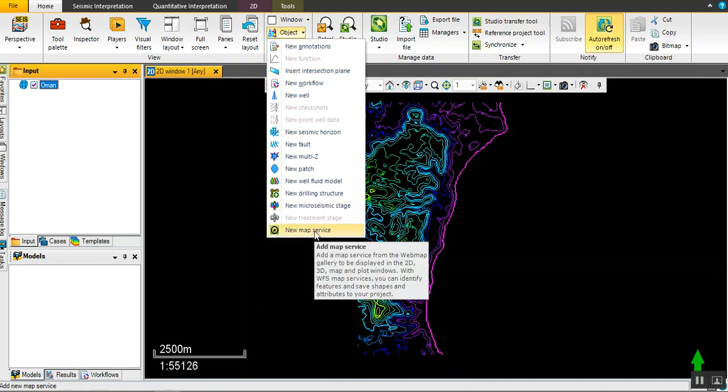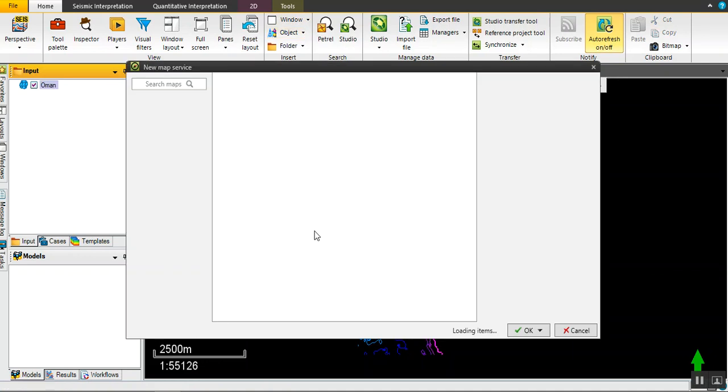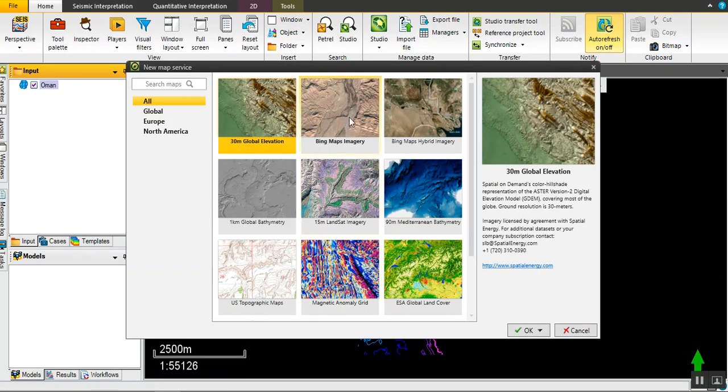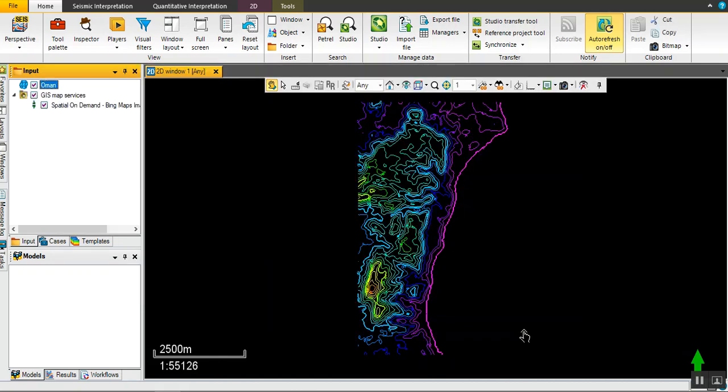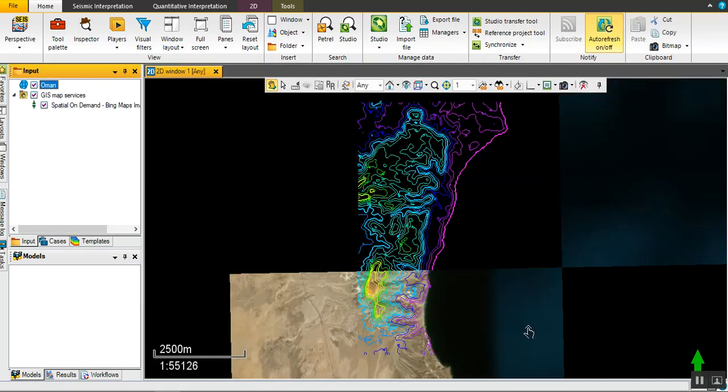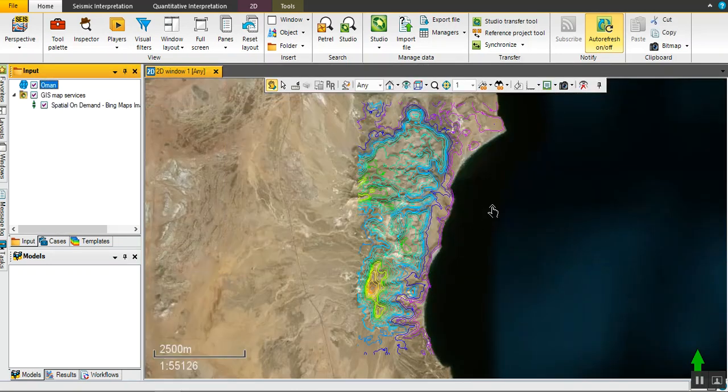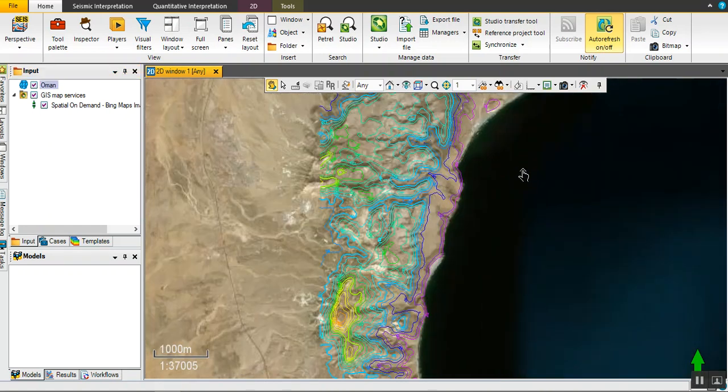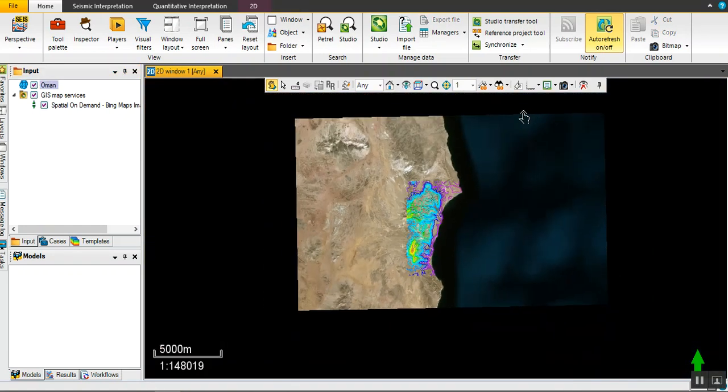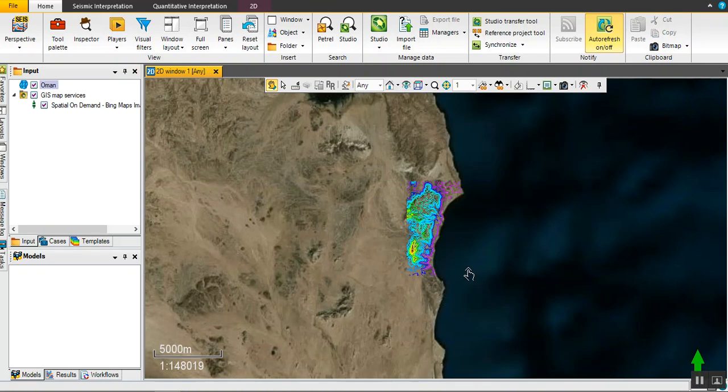Let's go for new map service. Yes, Bing map imagery. Just to see where this mountain is located. Yeah, yes, exactly on the shoreline, exactly on the same location as we exported from Global Mapper.